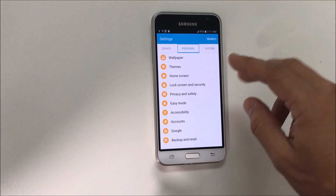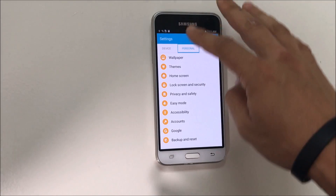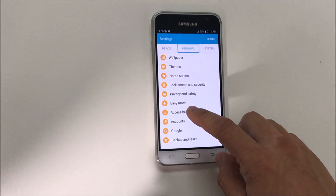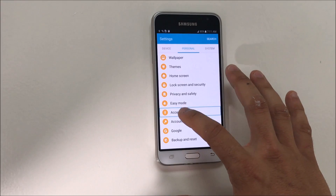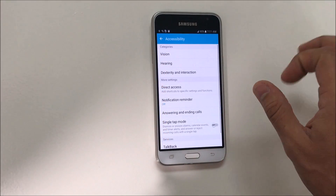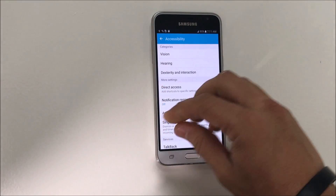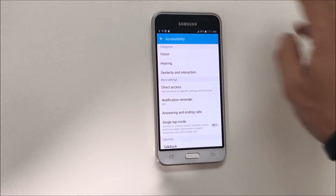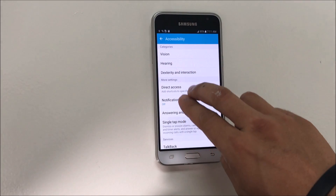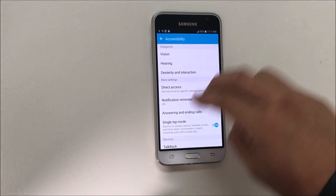Once you're in Personal, you're going to scroll down to Accessibility. Select it and then double-tap it. Then here we're going to scroll down again with two fingers to TalkBack.